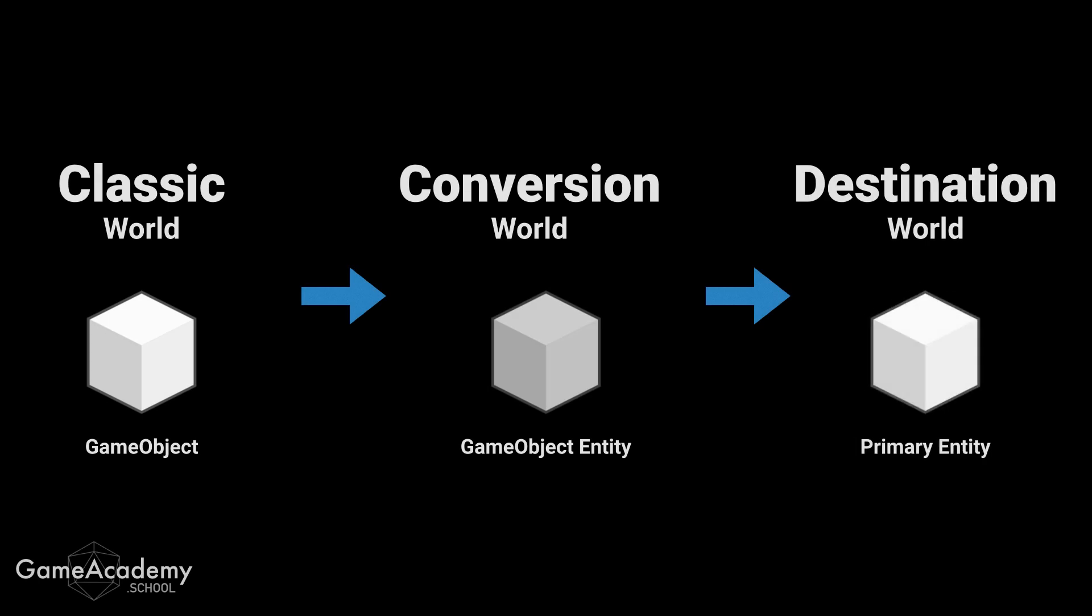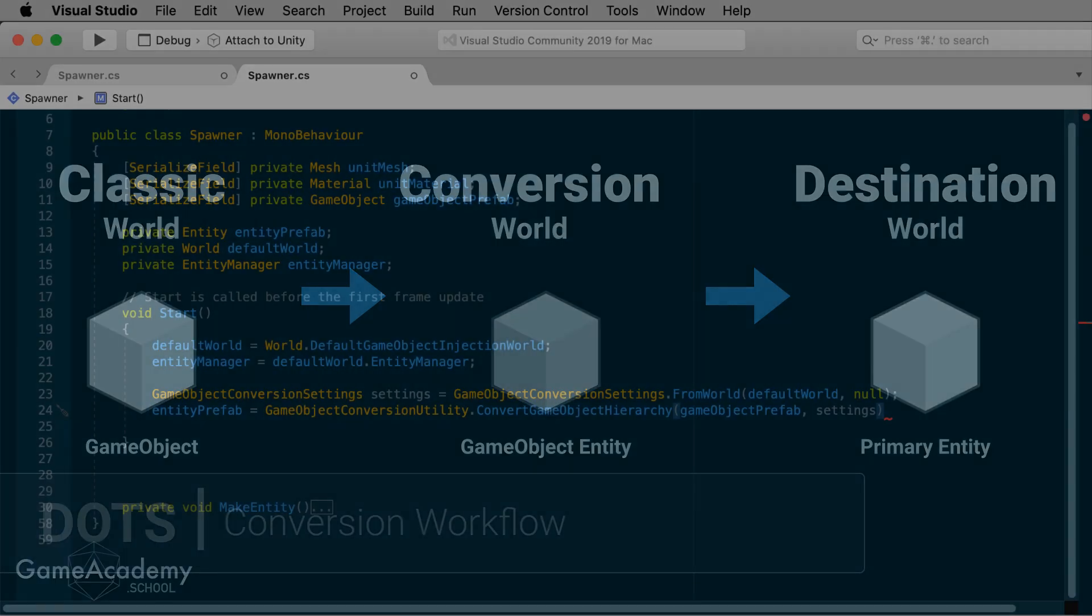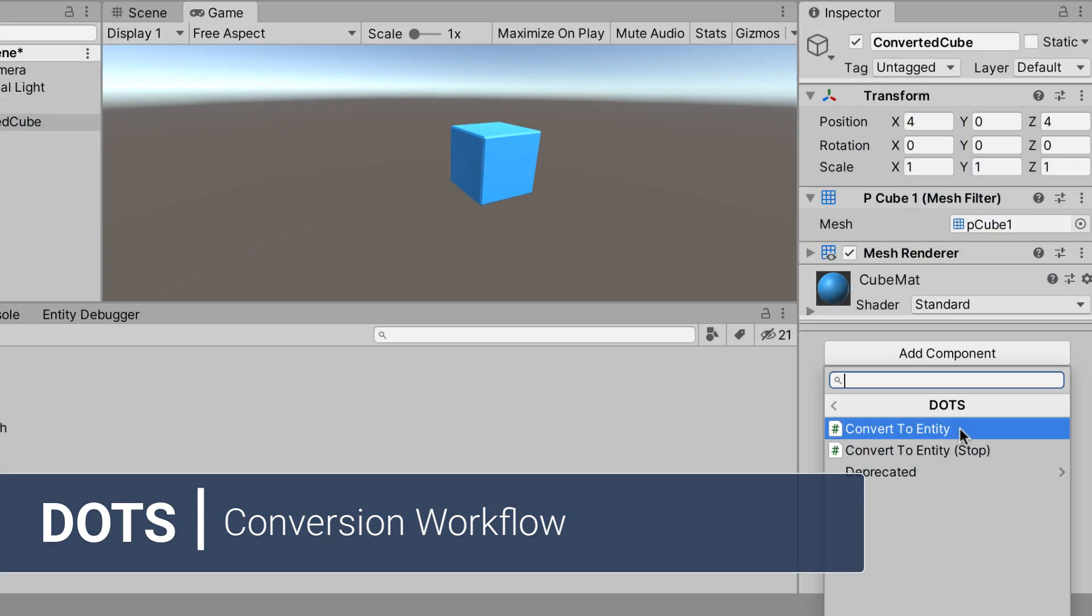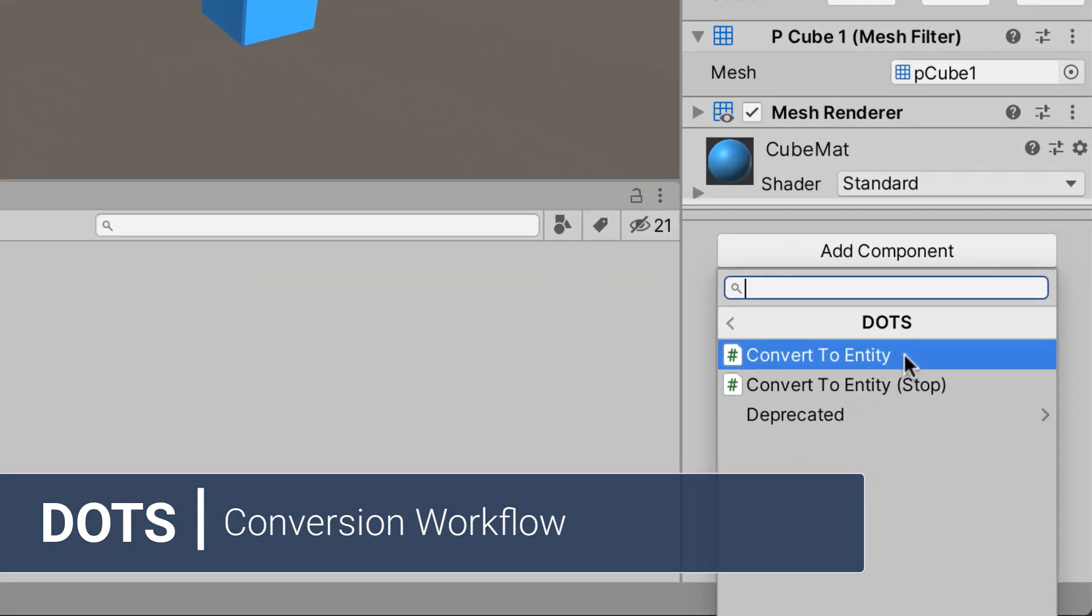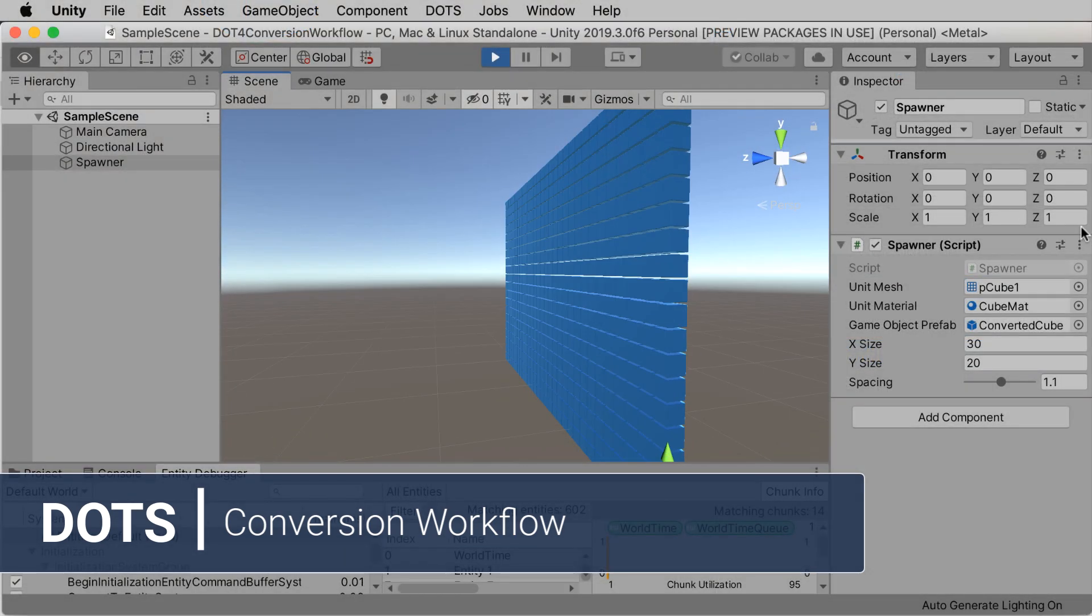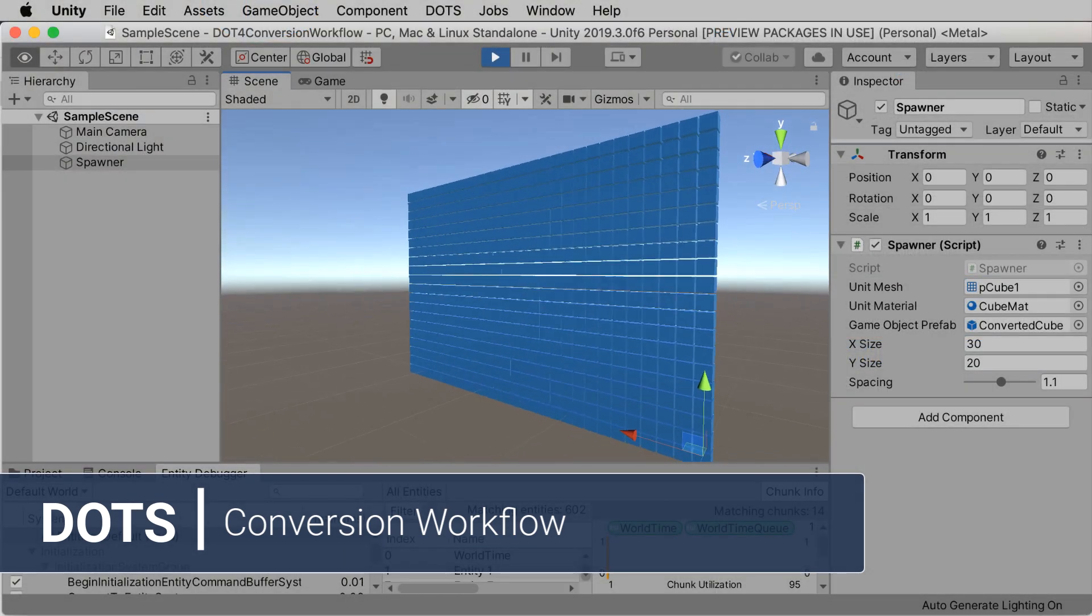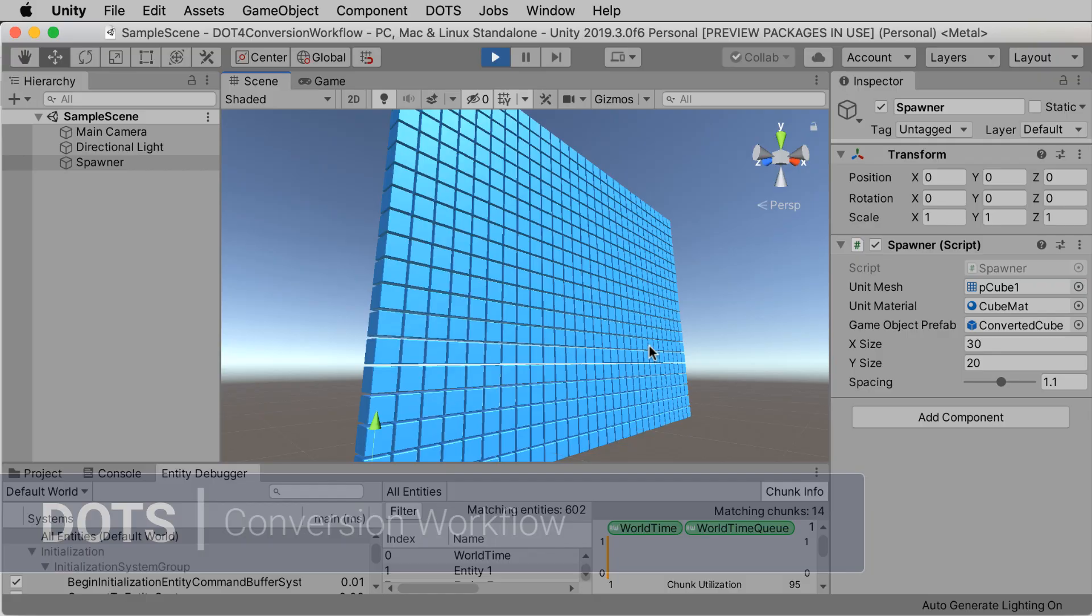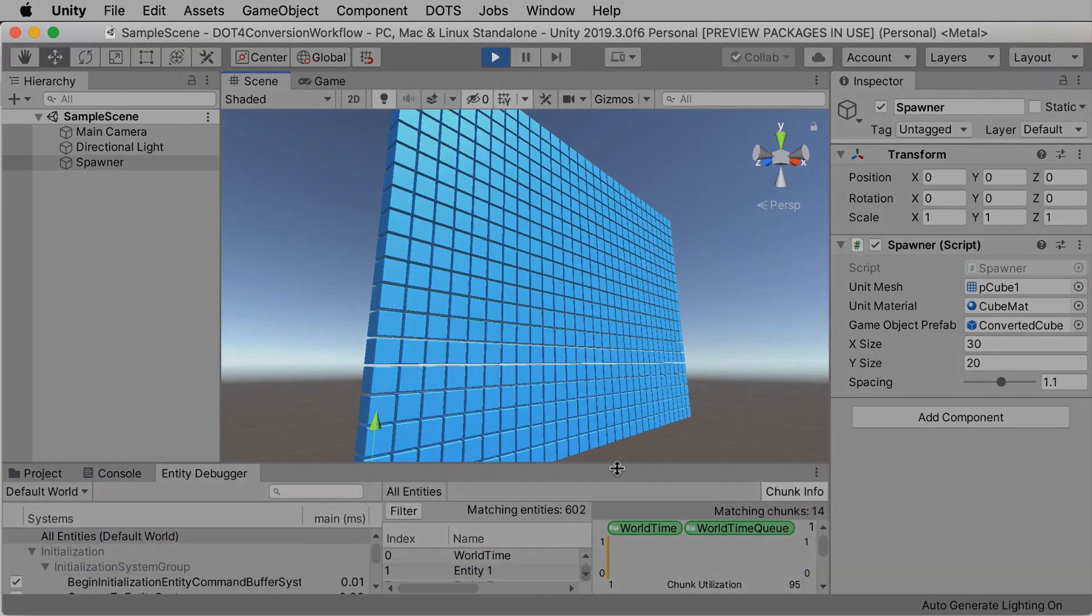In this episode, we'll introduce the Dots Conversion workflow. This simplifies the entity creation process, will attach a small utility to convert a game object into an entity at runtime, then we can use that as a prefab to generate a whole lot more entities.